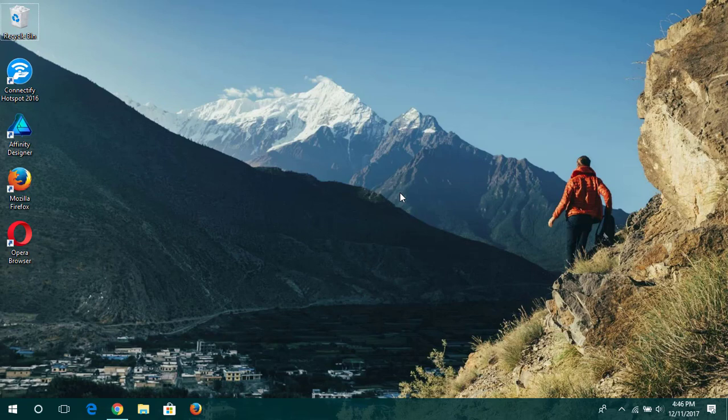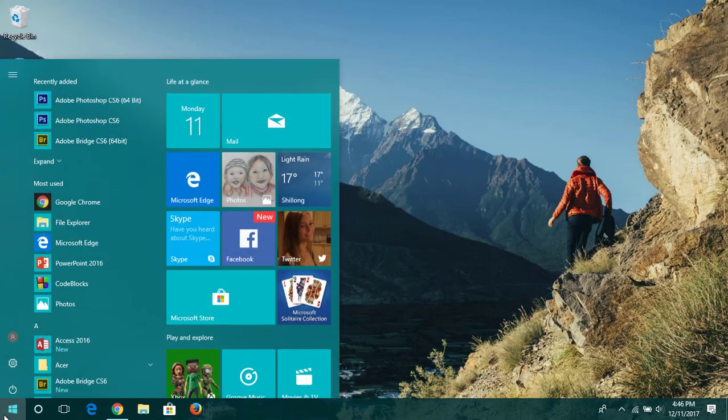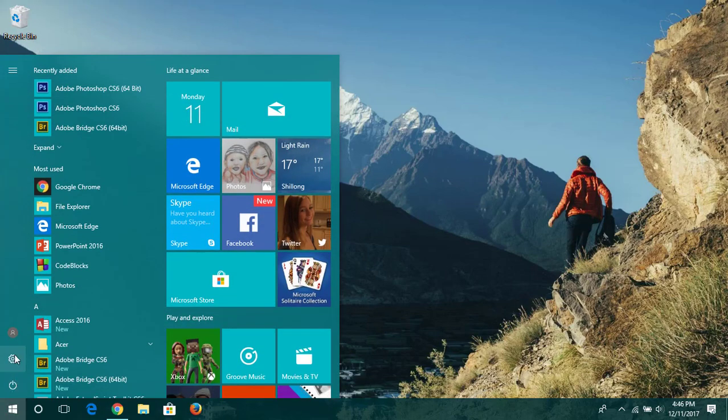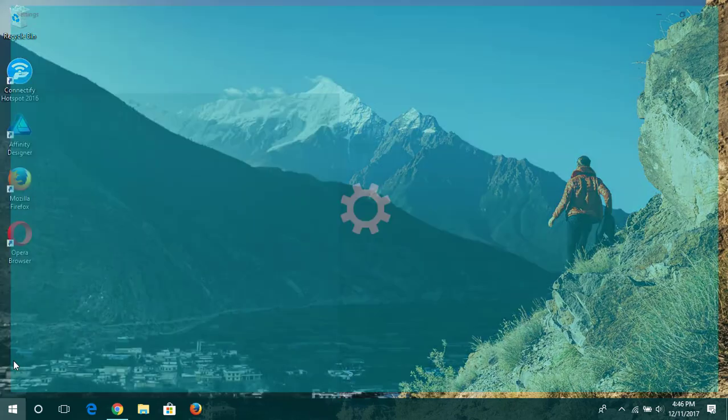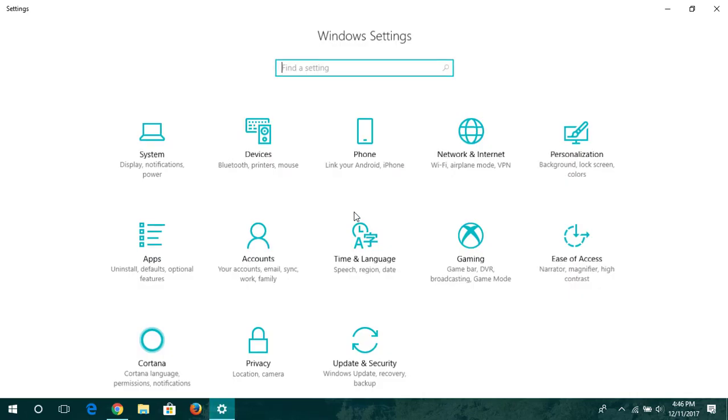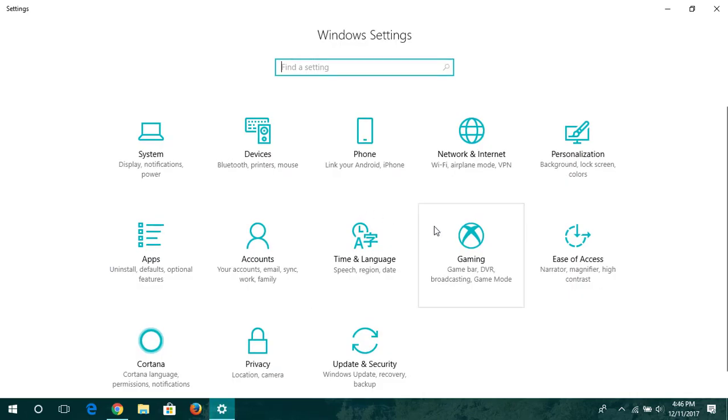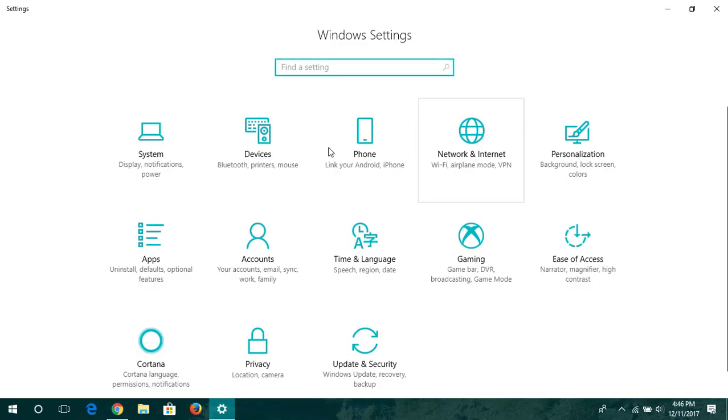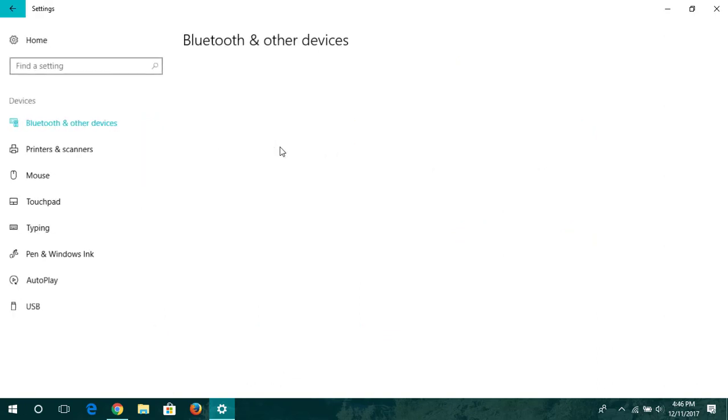Okay, the first thing we will have to do for this is first we'll be heading to Start, then I'll be going to its Settings, and after Settings I'll be heading towards Devices, Bluetooth, Printer, and Mouse.